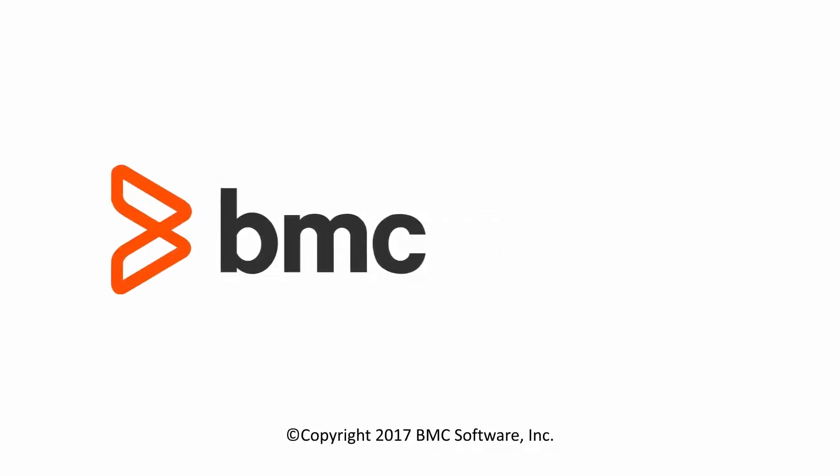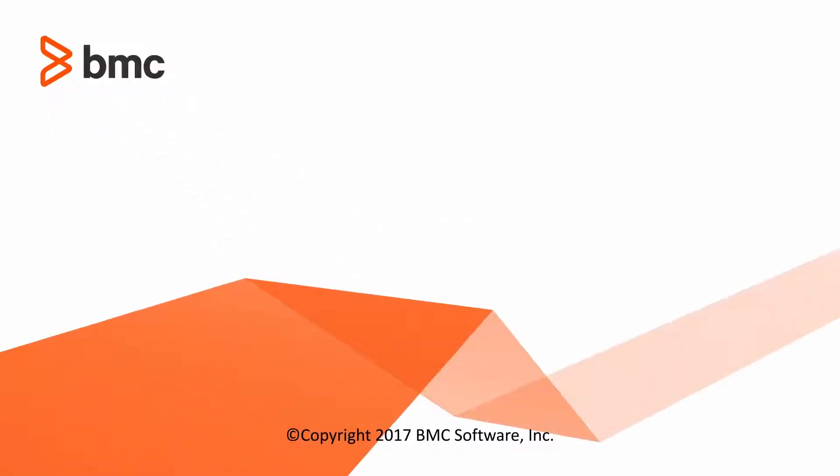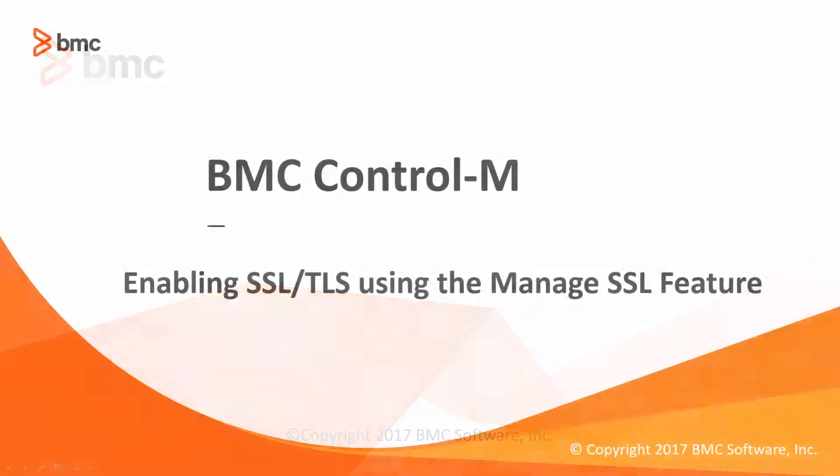Hello and welcome to BMC's Video Solutions. In this video, we will demonstrate enabling SSL/TLS using the Manage SSL feature.